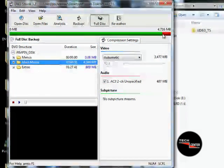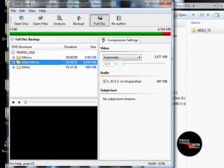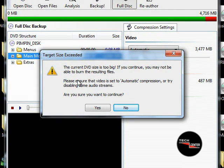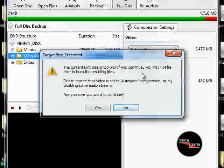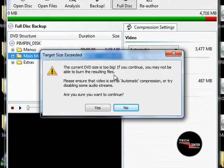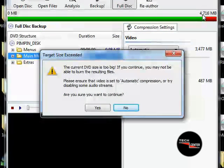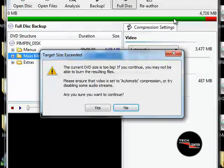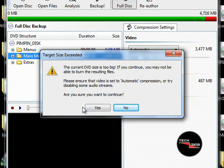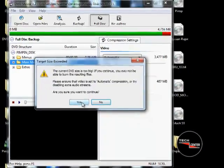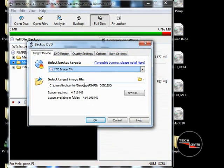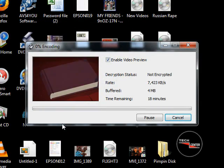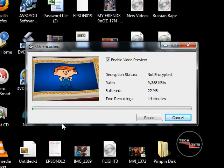As we can see we went a little bit over 4.7. So we'll run it through DVD Shrink. It says the output DVD size is too big — if you continue you may not be able to burn the re-encoded files. We know that because it's bigger than 4.7. The green stops at 4.7 and the red is the rest of the files that won't fit. We're going to continue and send it to the desktop as the 'Pimpin Disk ISO.' We're going to create it — this shouldn't take that long.